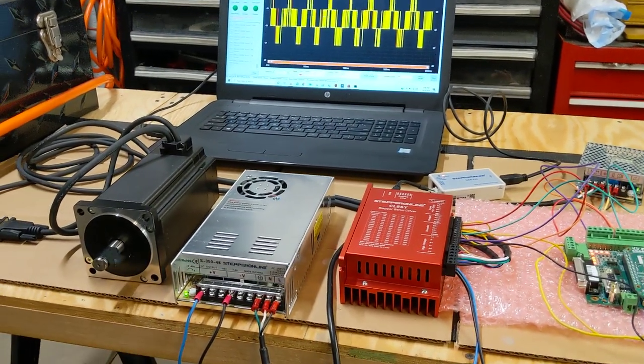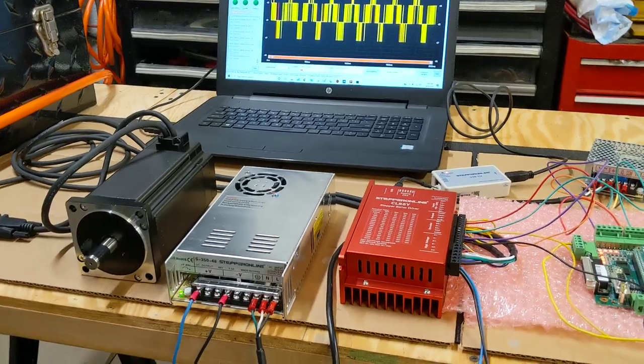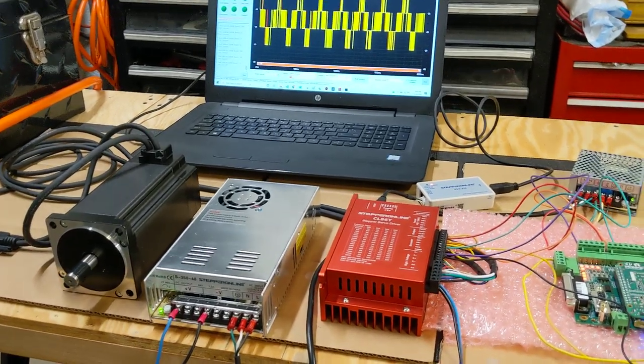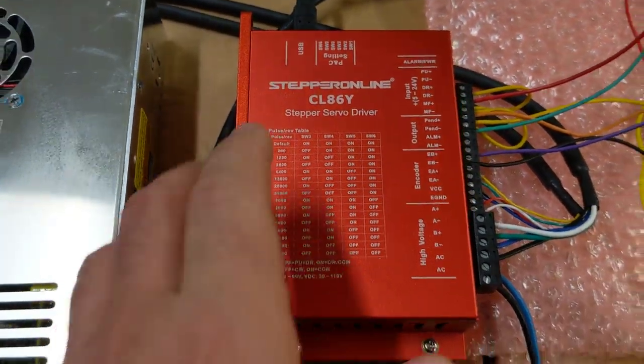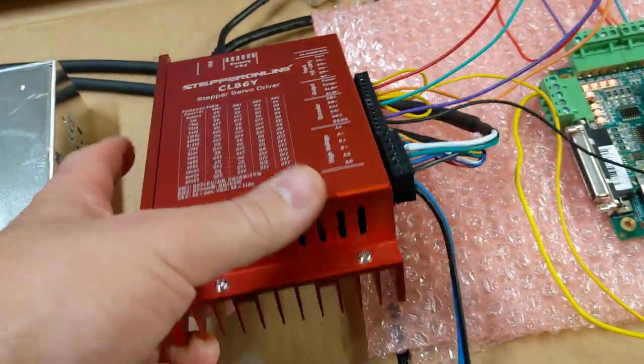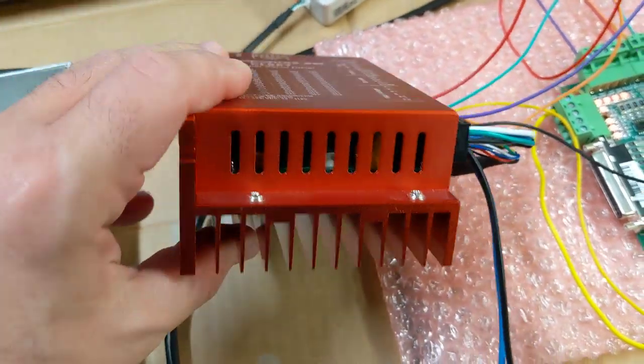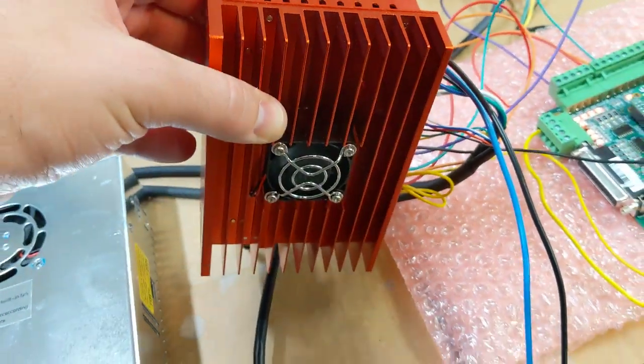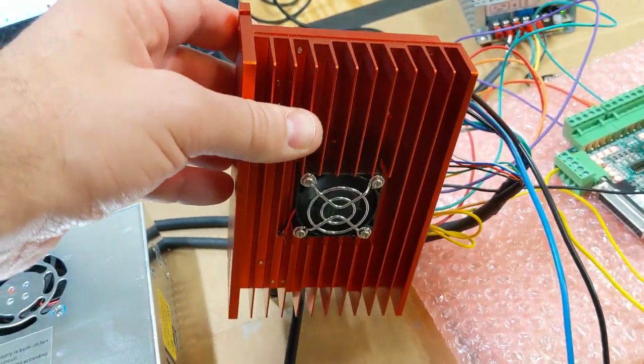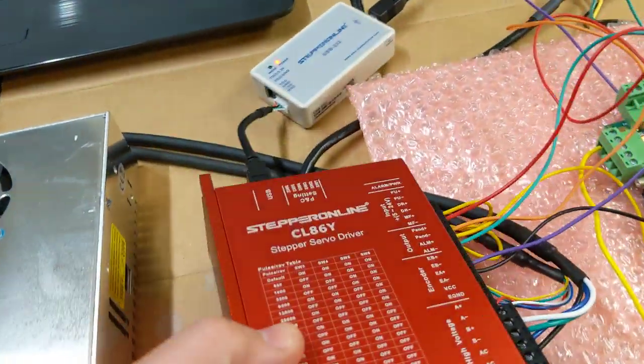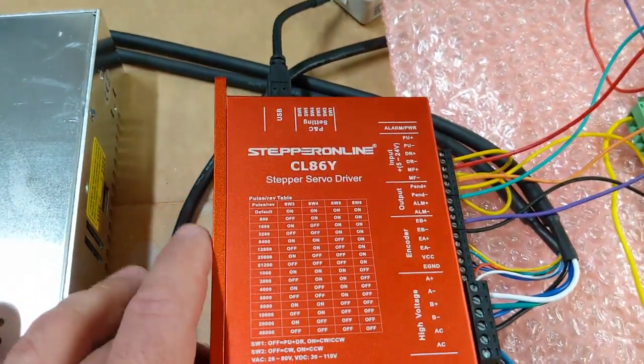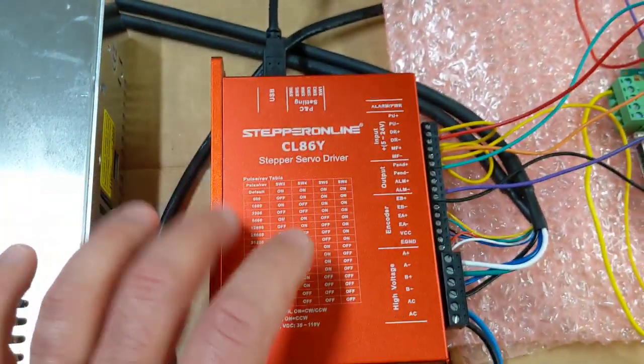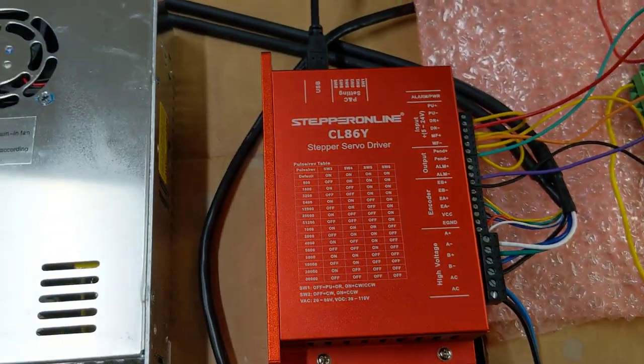If you don't want to, that's fine, but just want to put that out there. So what do we got here? This is the CL86Y closed loop stepper driver. And as far as I can tell, this is the biggest, baddest version of their closed loop stepper driver in this series. I don't know what they call the series, the CL series or whatever, it's the orange ones, the new ones are orange.